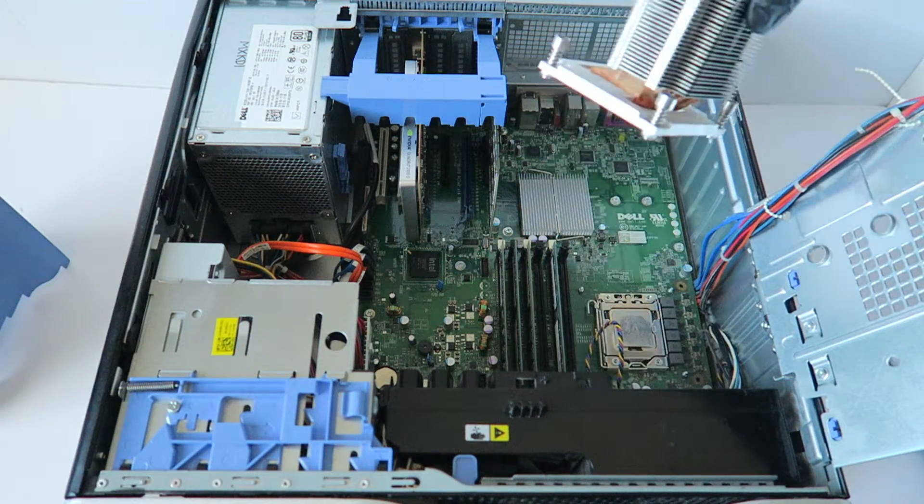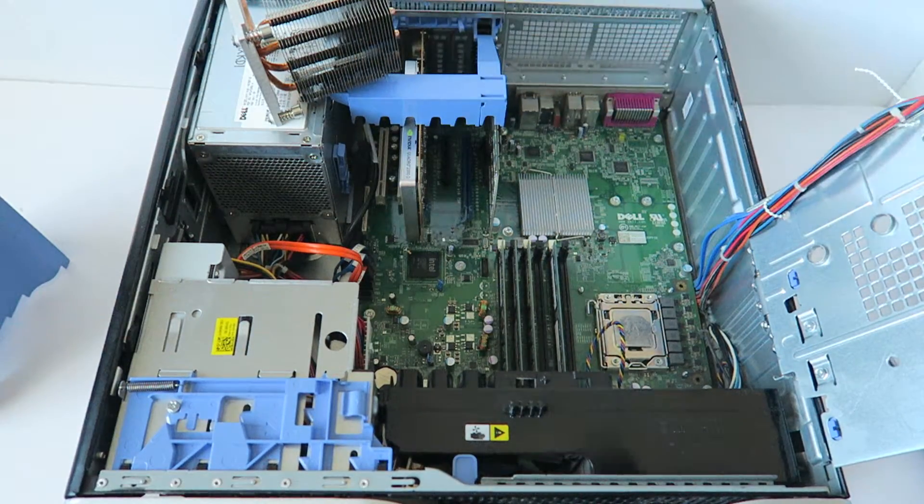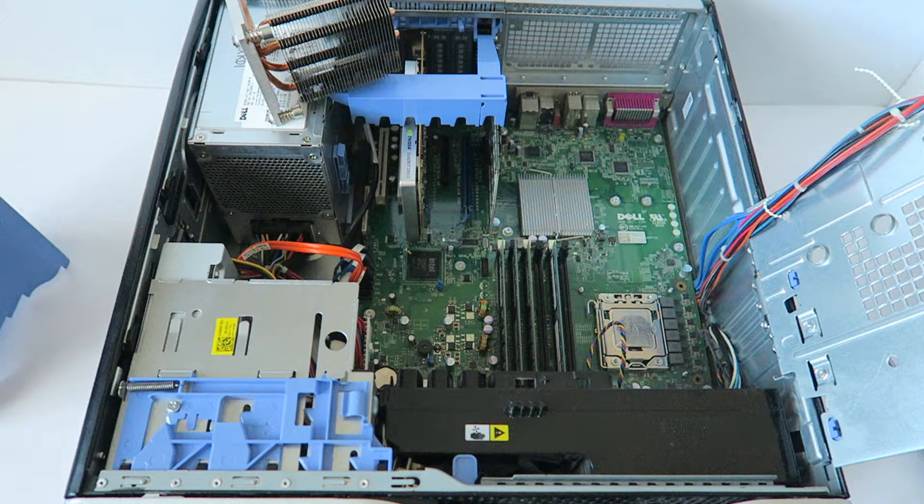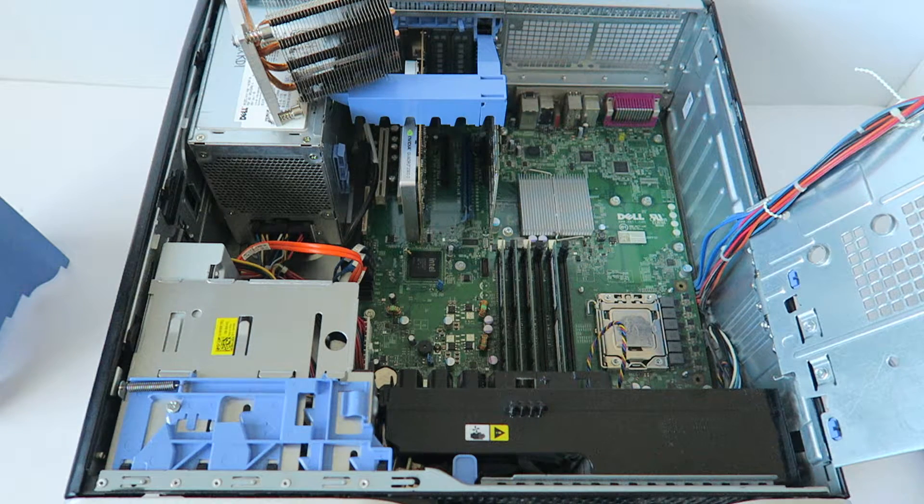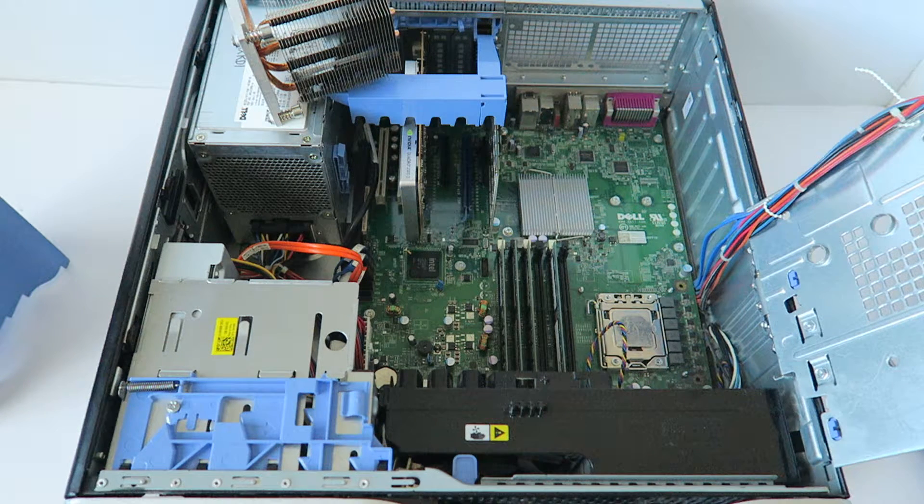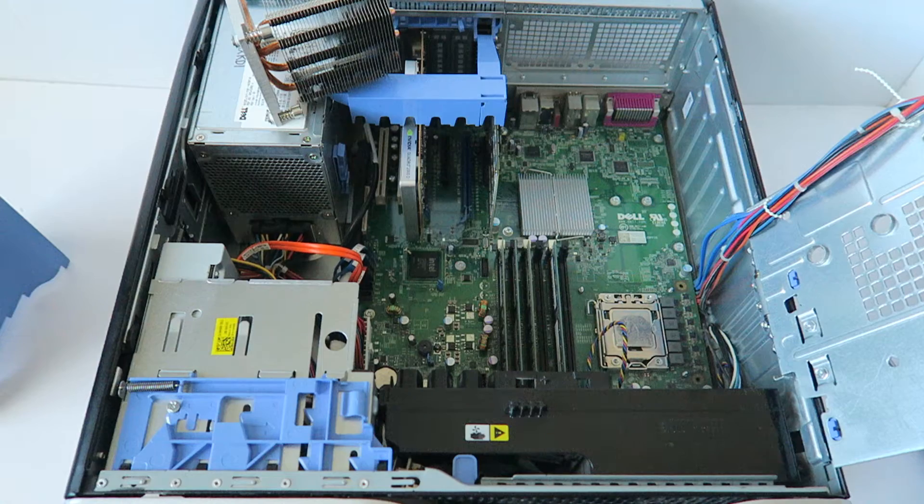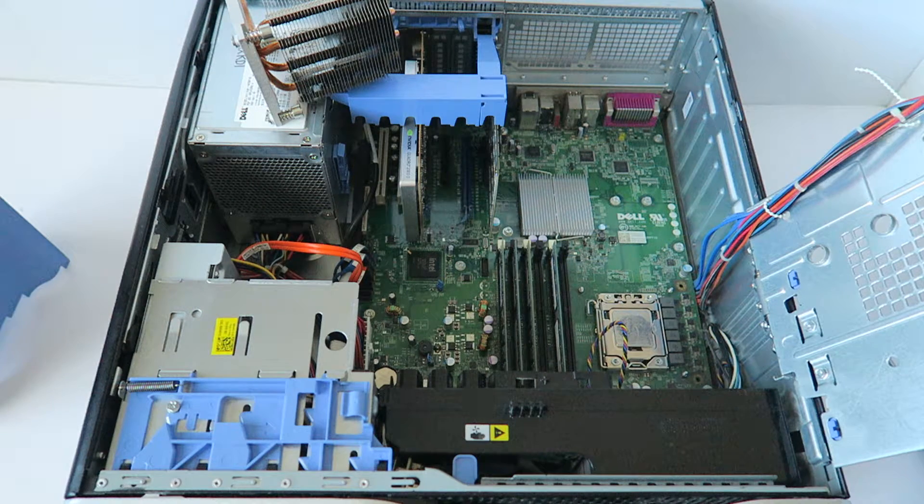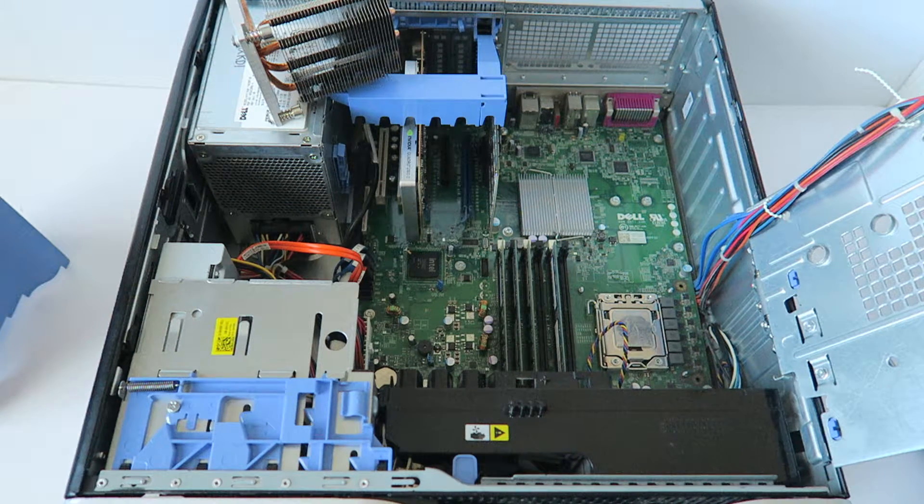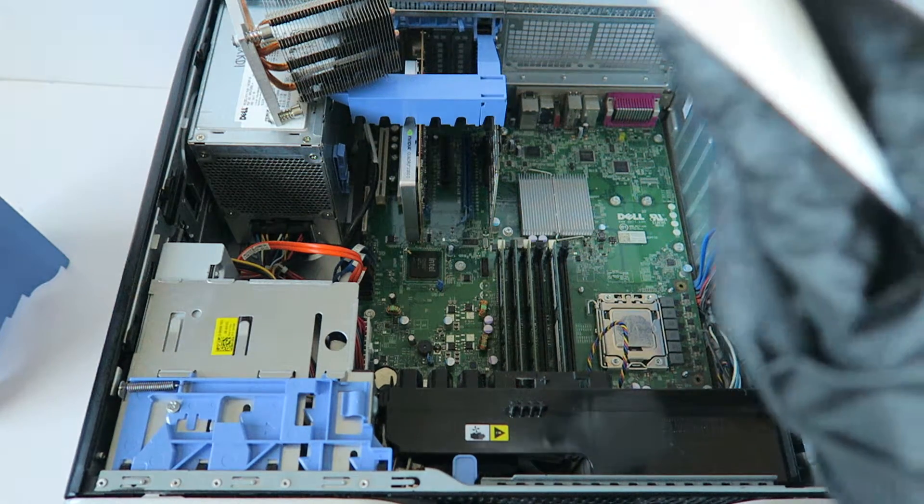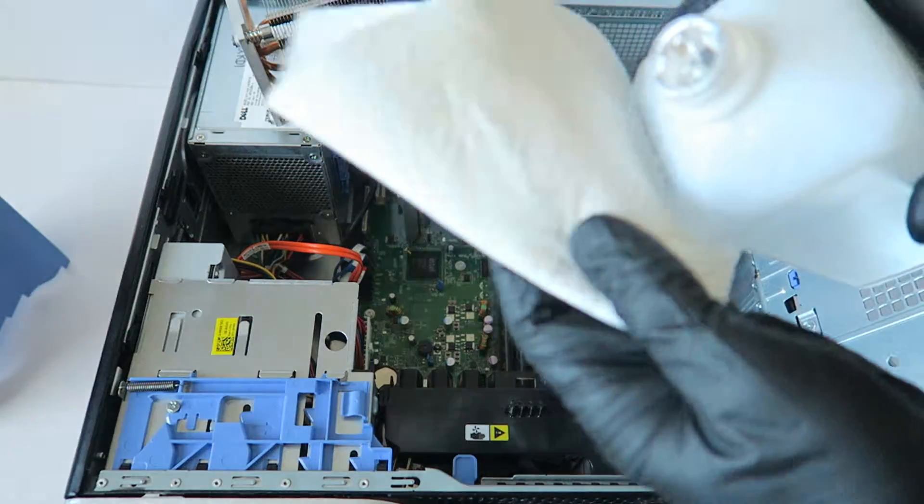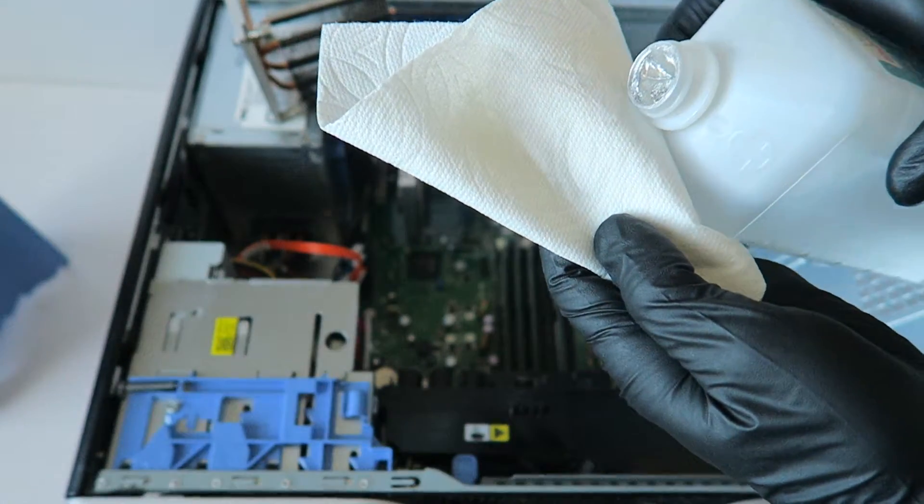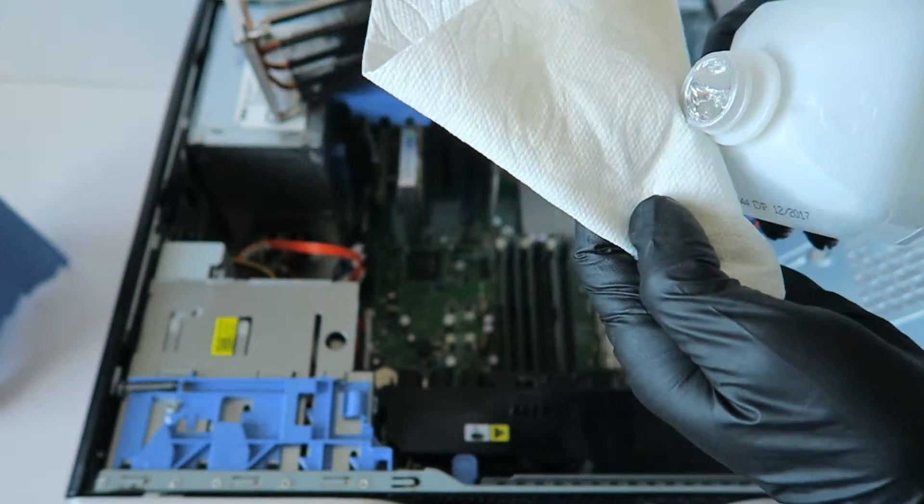You lift it up like this. First you're going to need rubbing alcohol. Then you're going to take a paper towel and you're going to wipe down the old thermal compound off the CPU.